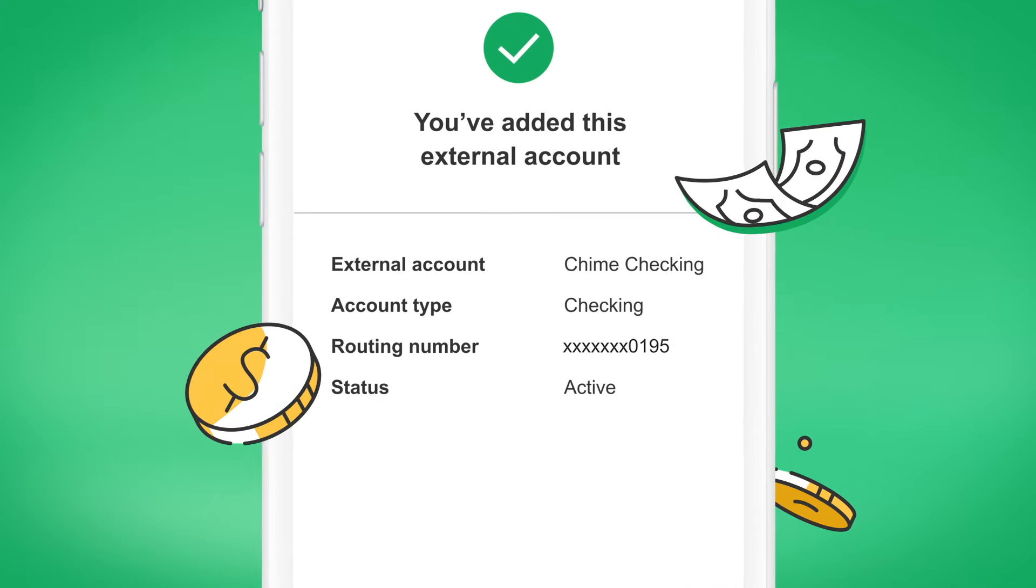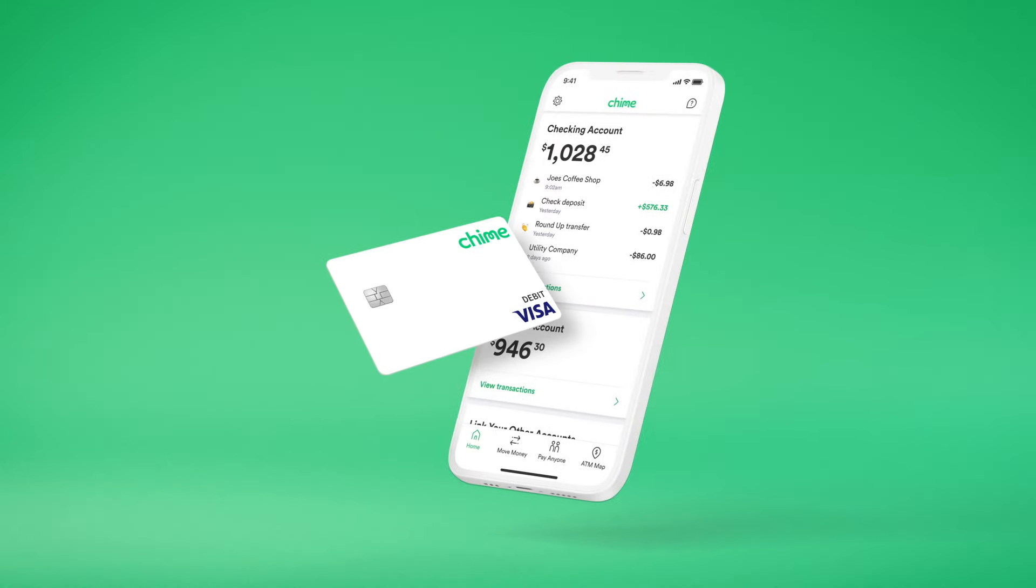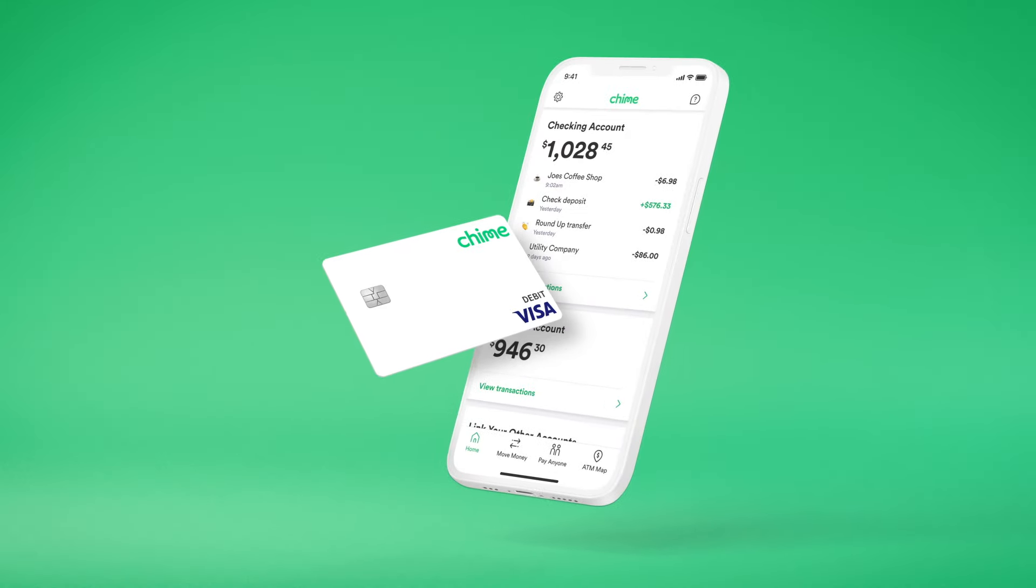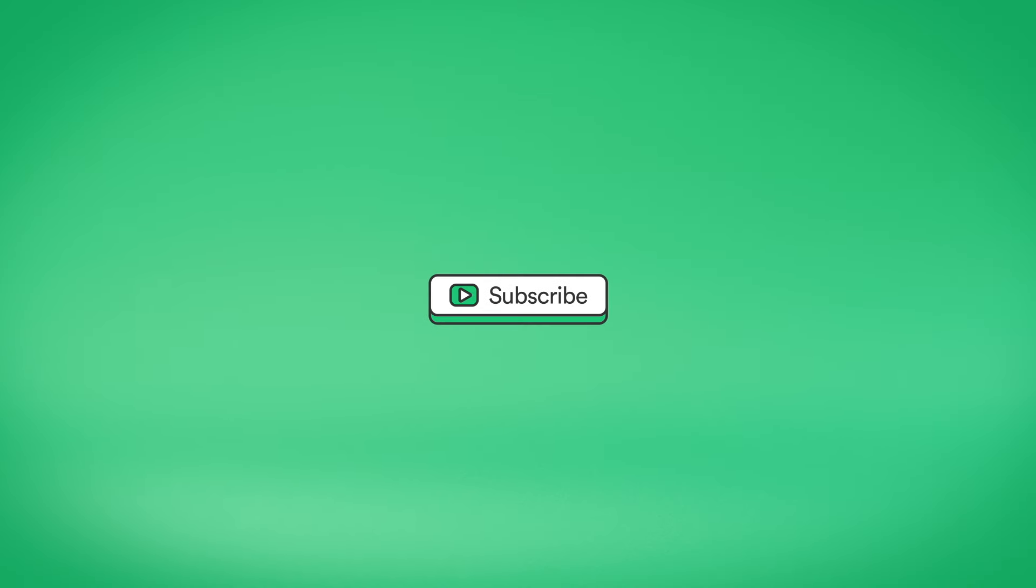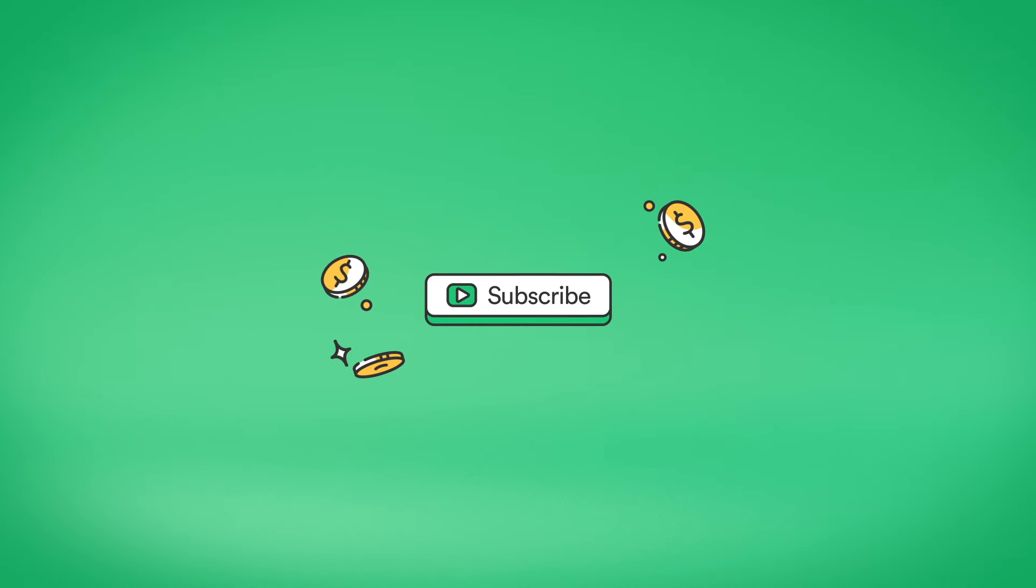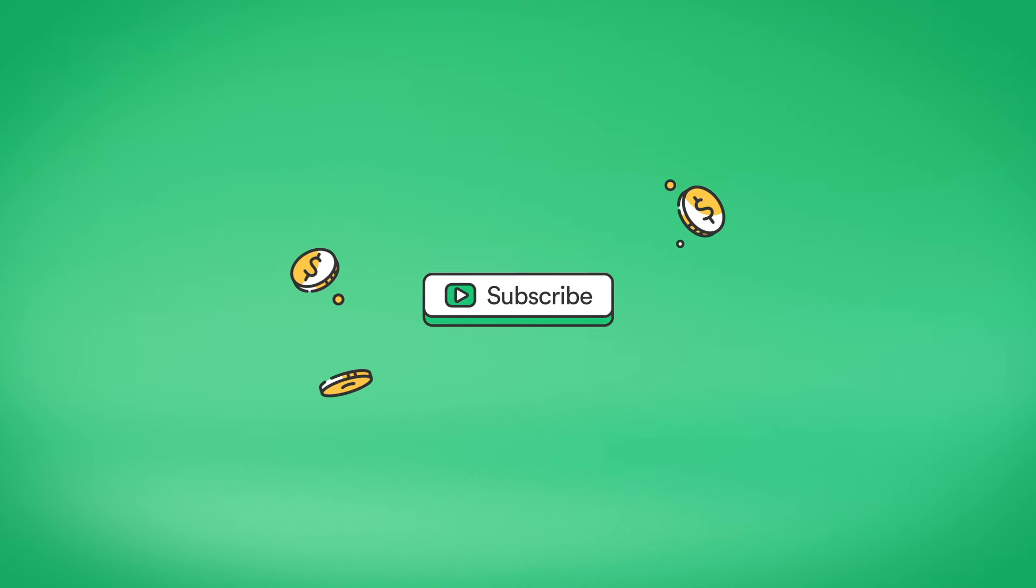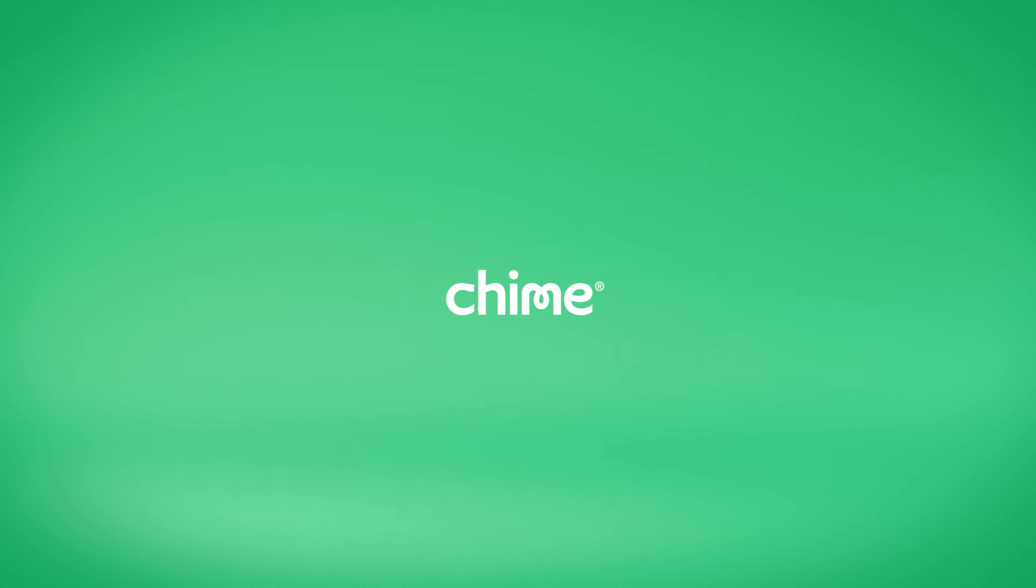And that's it! Try moving money into your Chime checking account today! For more Chime tips and tricks, like and subscribe to our YouTube channel.